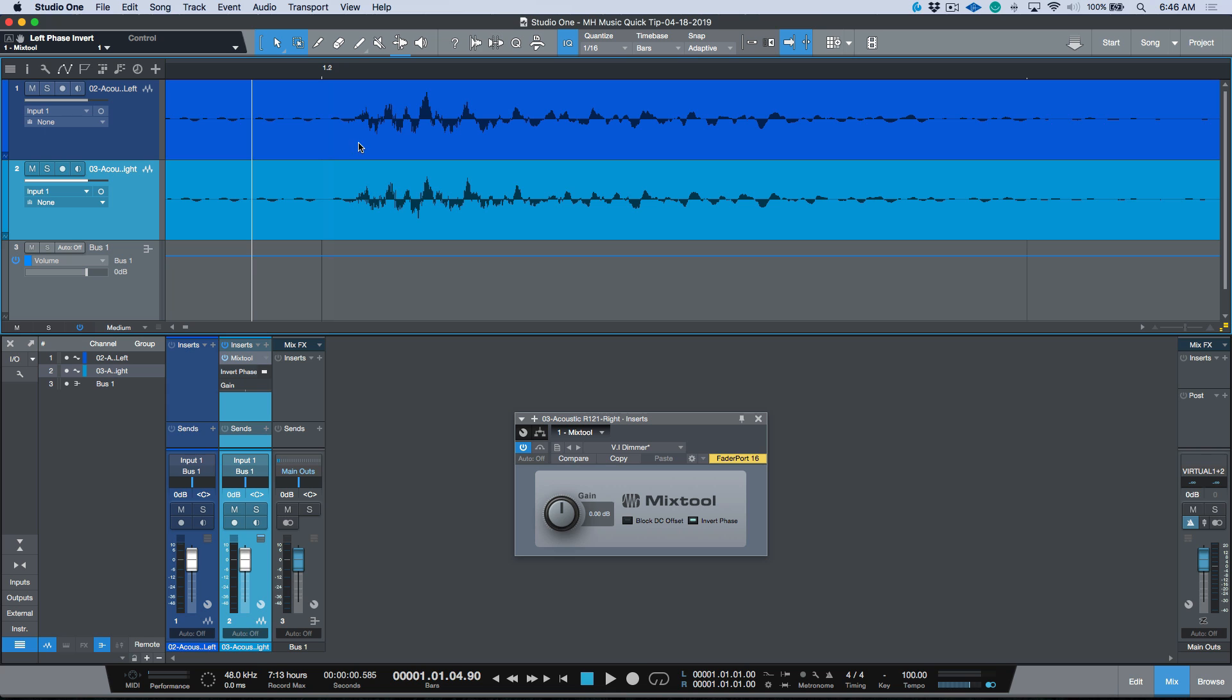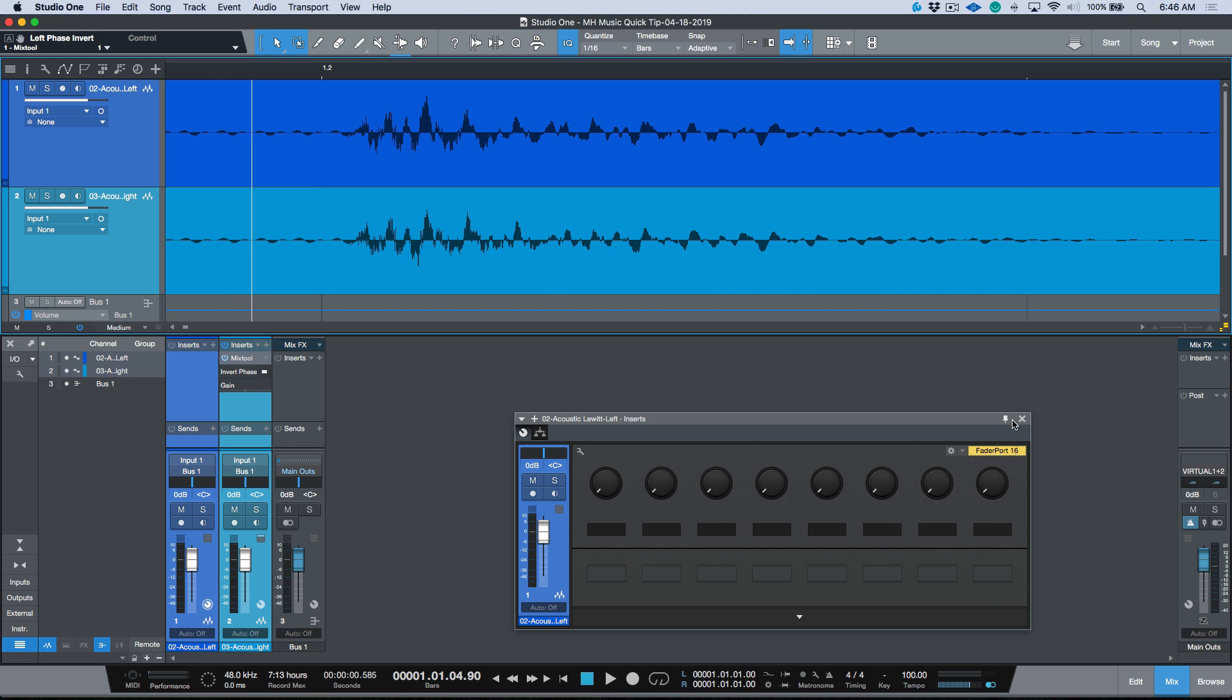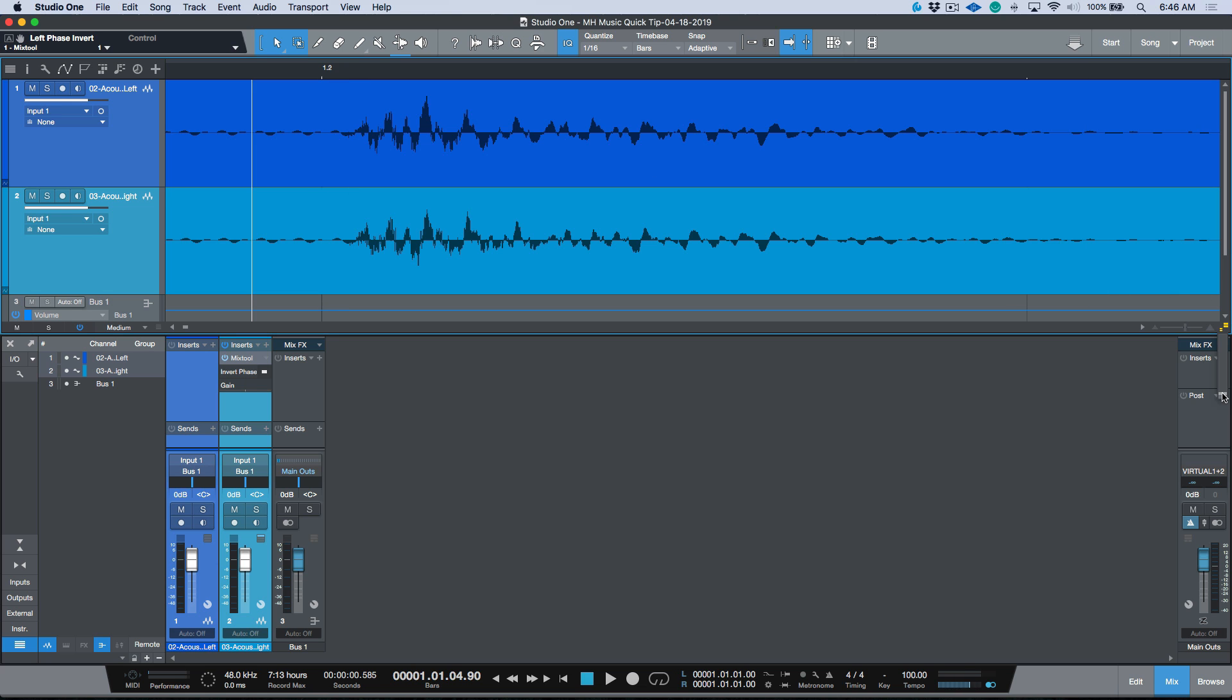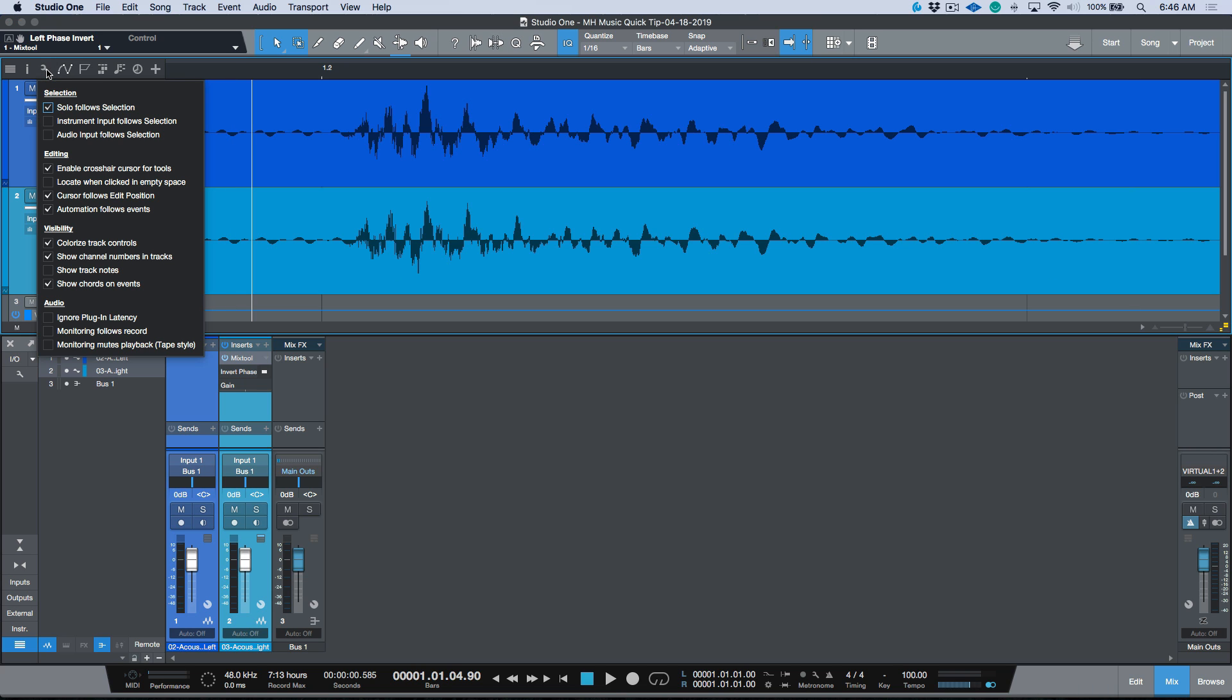Now one thing that's really worth doing is you want to find a section where you have some really visible transients, and it might be the case that you have to use the data zoom to dial things up or down a little bit when you're doing this.